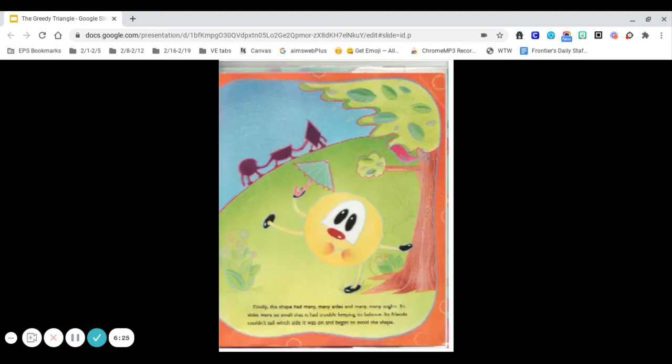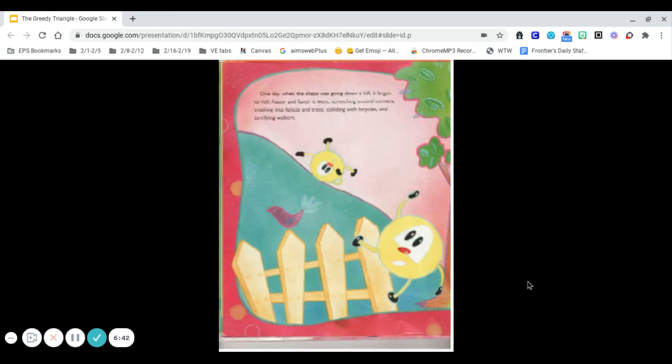Finally, the shape had many, many sides and many, many angles. Its sides were so small that it had trouble keeping its balance. Its friends couldn't tell which side it was on and began to avoid the shape.